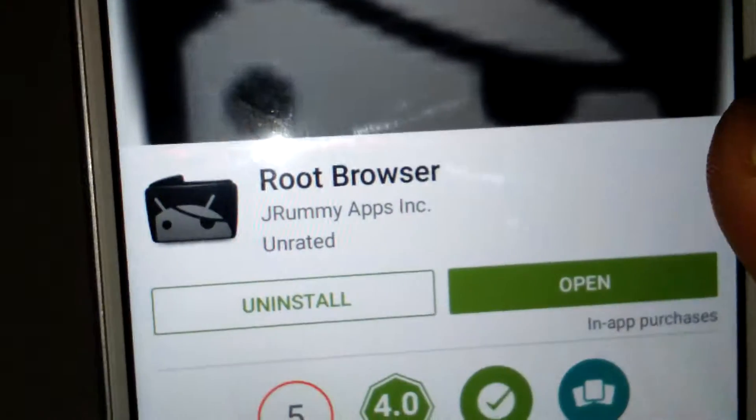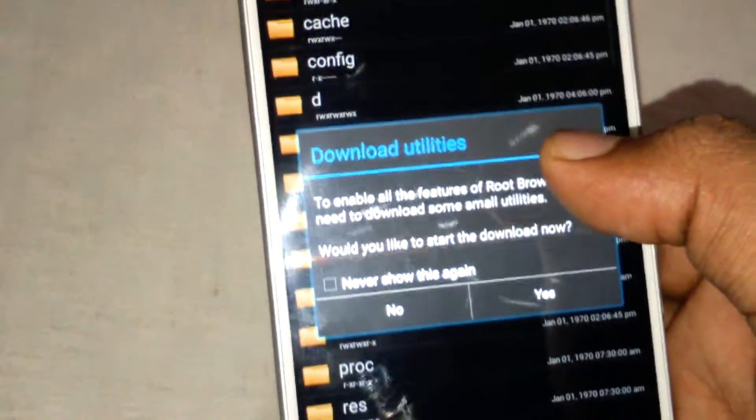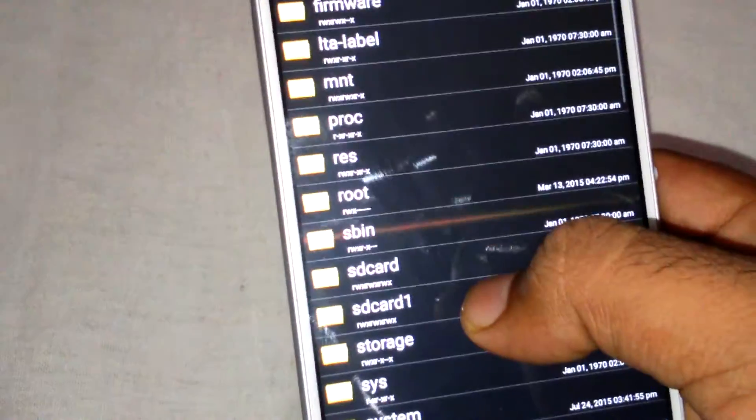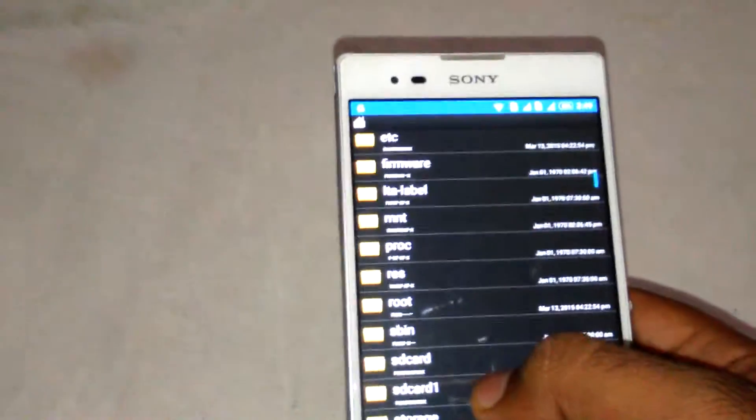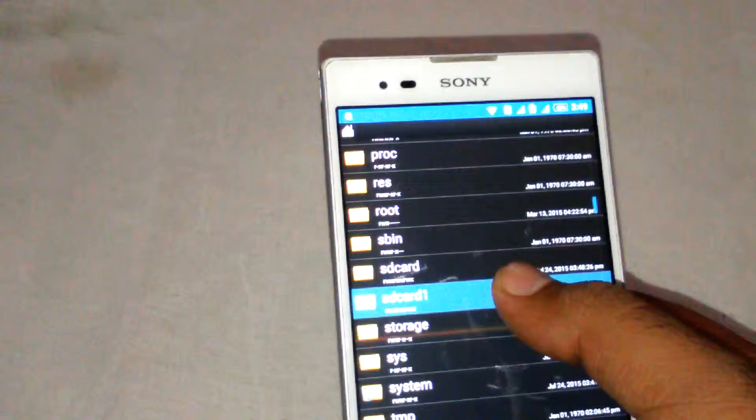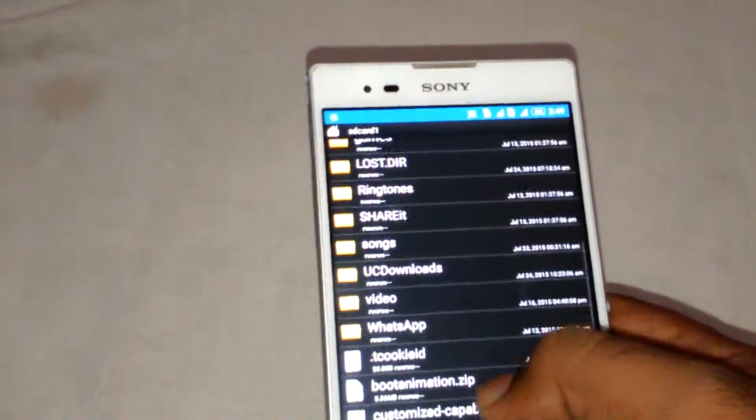I've already downloaded this app, so I'm going to open it. Now go to where you have downloaded the boot animation zip. Here is my boot animation zip.